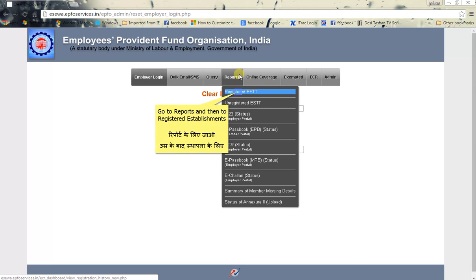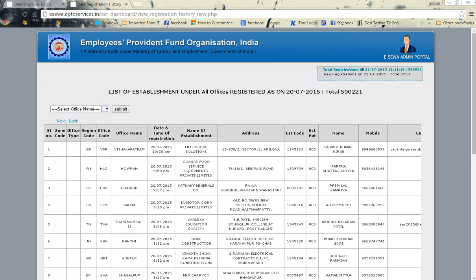Go to Reports, and then to Registered Establishments. Select the Office name.